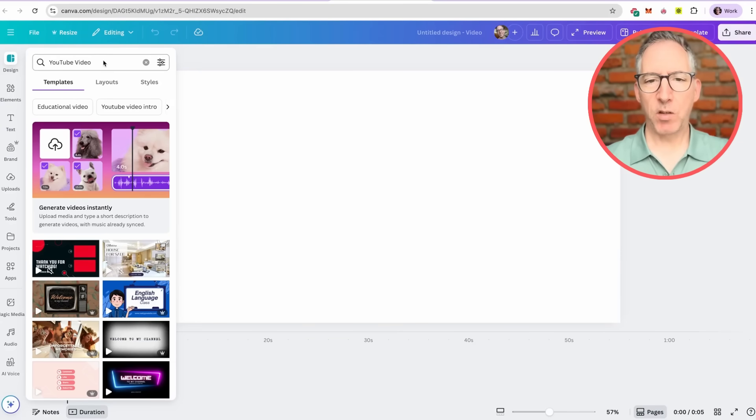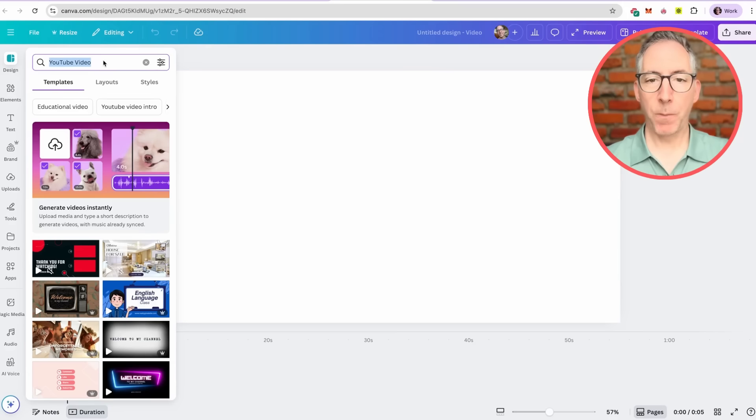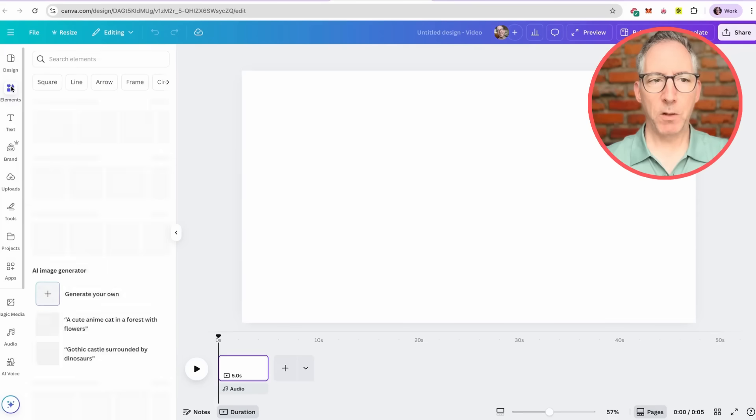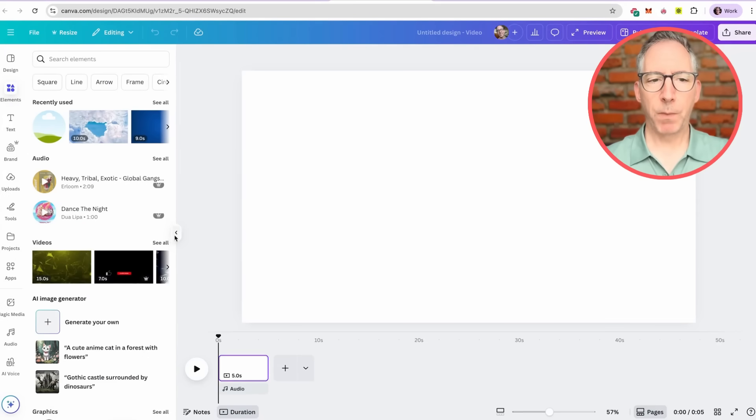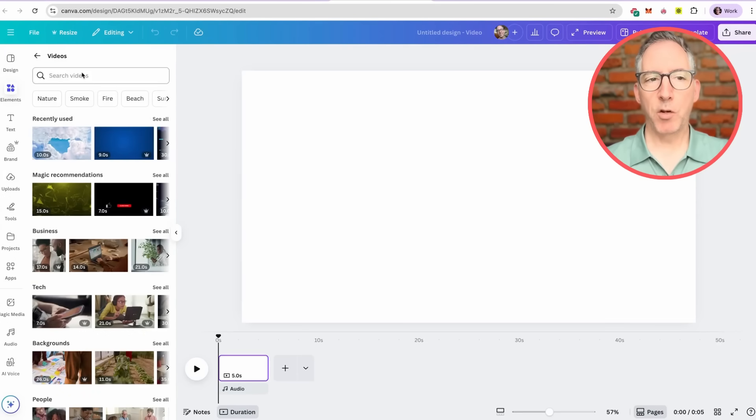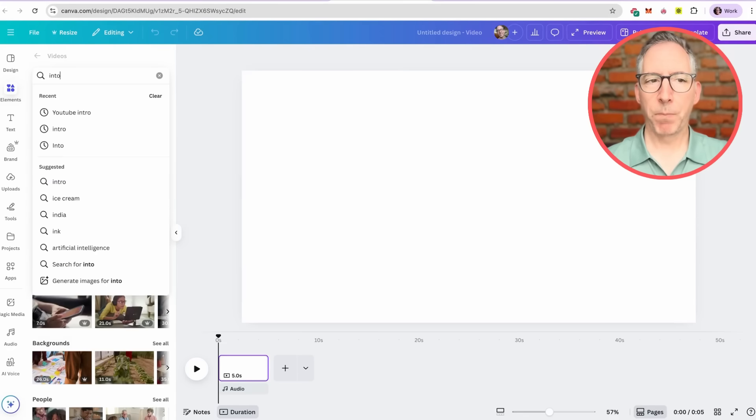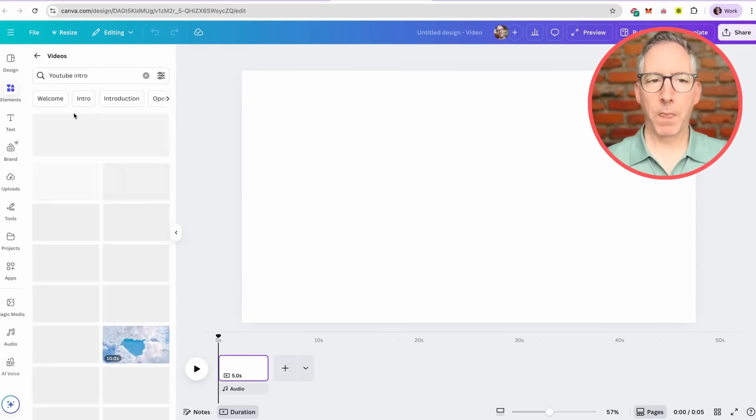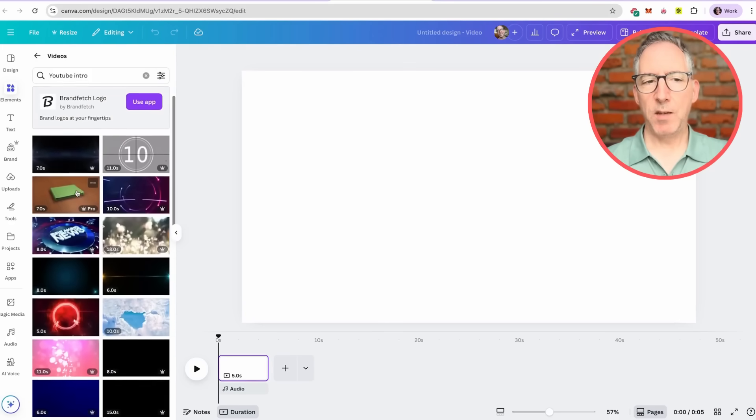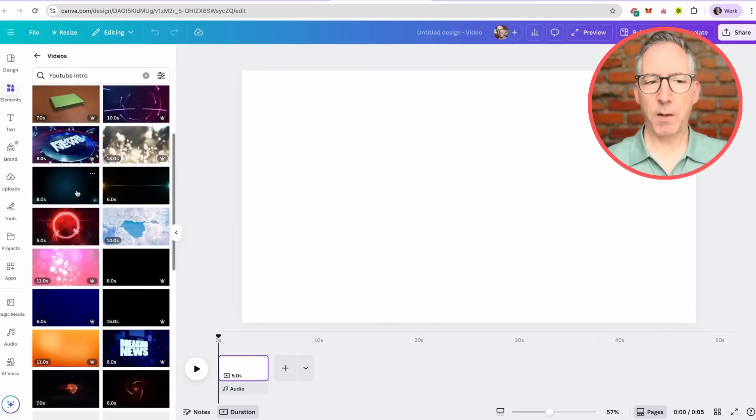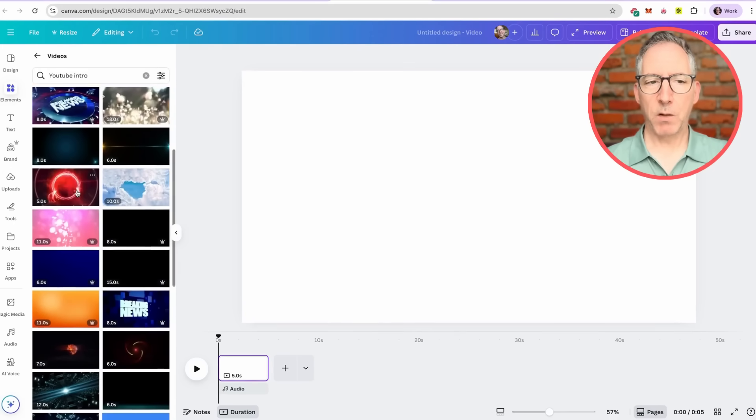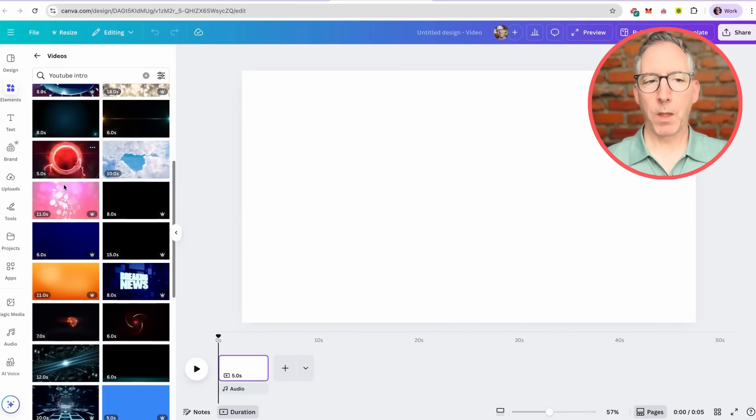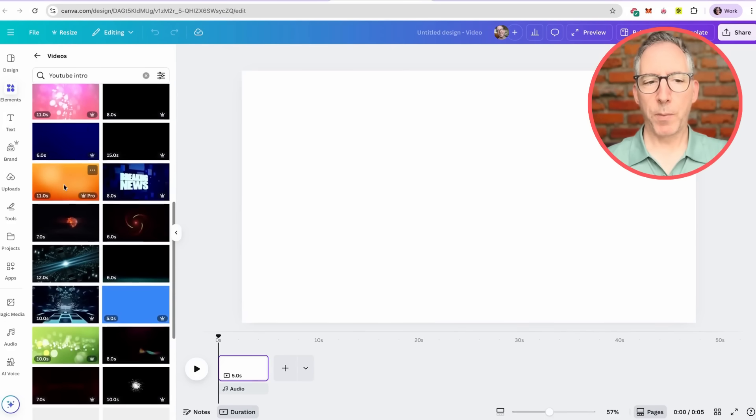I always start off a video with some sort of a dynamic intro. So I'm going to go to elements and video and then I'm going to search for intro or YouTube intro. This is going to give me a lot of different options that I can use. Scroll through these until you find something that you like. You can either click on it and it will add it to the new page or you can drag and drop it.